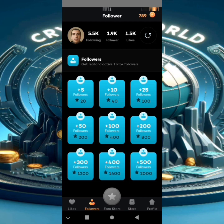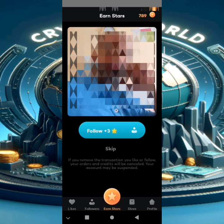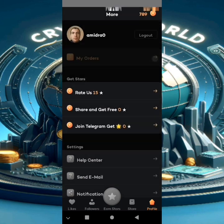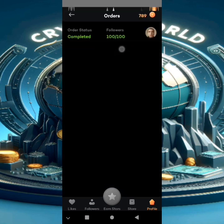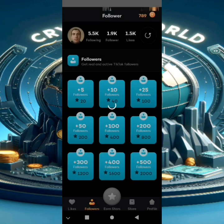It costs 400 coins. You go to the store here where you can buy your followers. But you can also get them for free — here, I already have 100 followers for free. Let's get some followers: for 100 coins you get 25 followers.